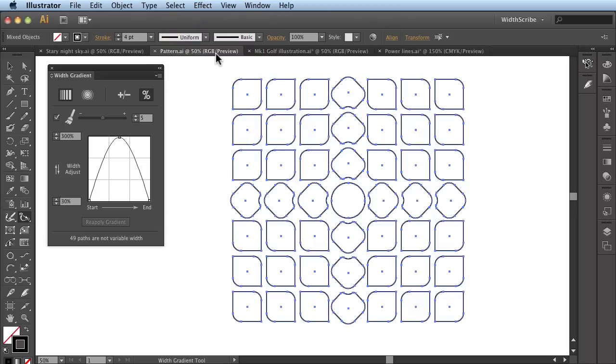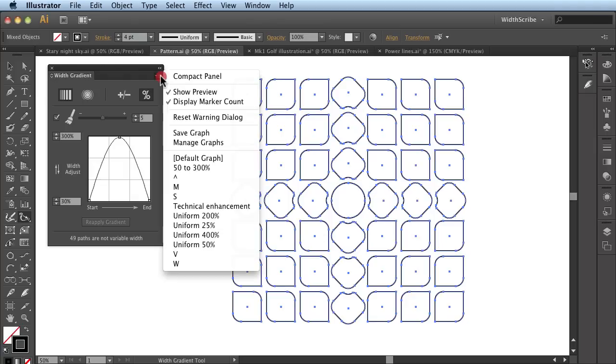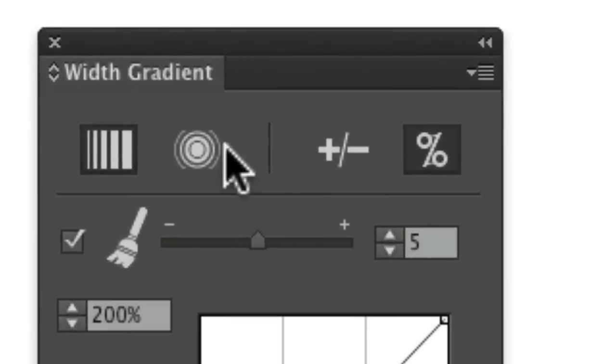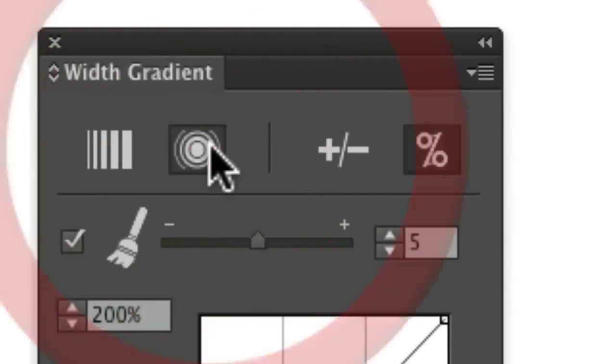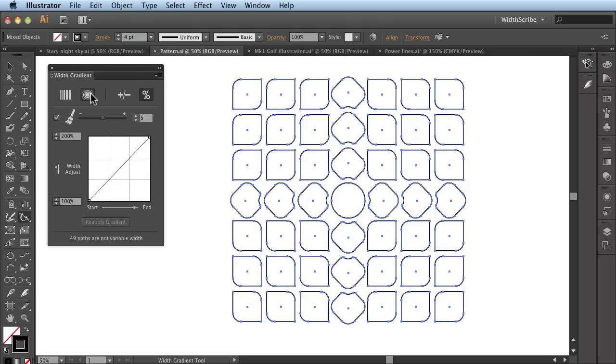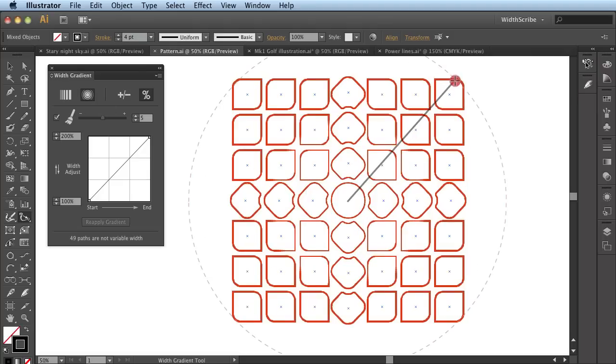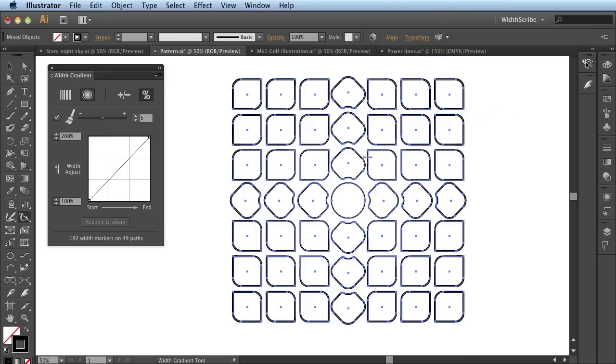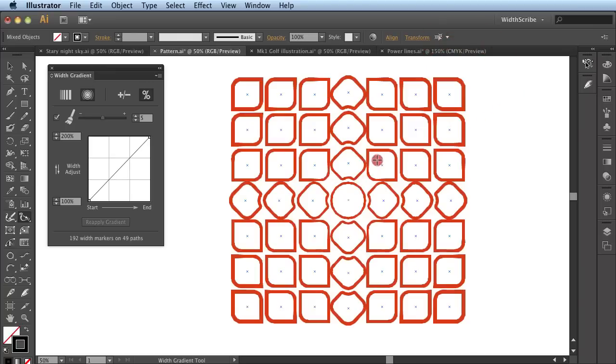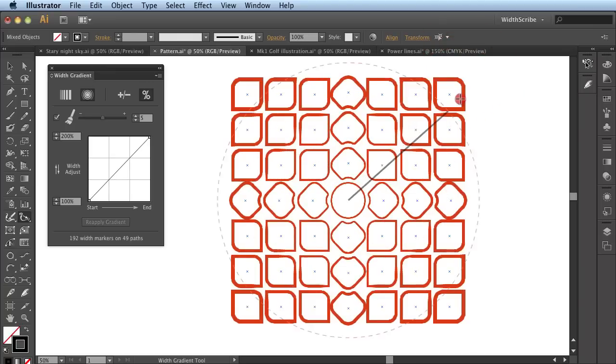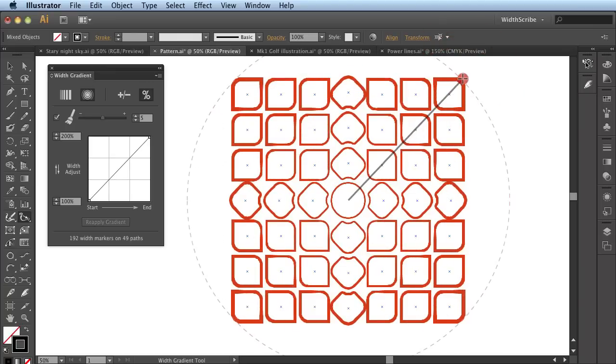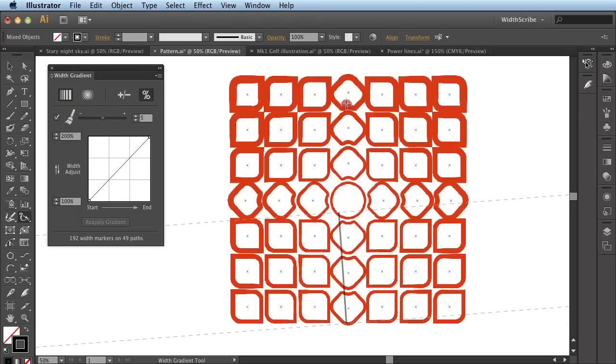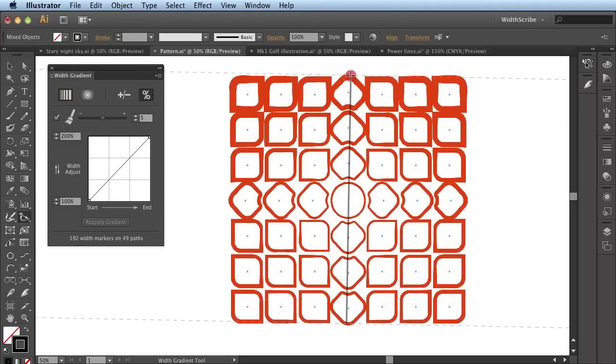But it can also be used very creatively. So with this example where we have a pattern artwork, I can revisit the Width Gradient panel, look at some presets that I wish to use, apply a radial gradient now instead of a linear one, and simply click and drag like so and see what enhancement it brings to the artwork by overlaying effect upon effect without the risk of actually losing the vector nature of the artwork itself.